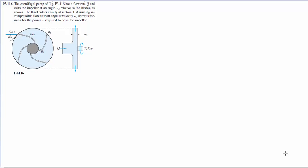First I'm going to actually read the prompt because it's important to understand exactly what's going on. We have a pump with a flow rate Q exiting the impeller at an angle of theta relative to the blades, as shown in the image below. Fluid enters axially at section 1. Assuming incompressible flow at shaft angular velocity omega, derive a formula for the power to drive the impeller.